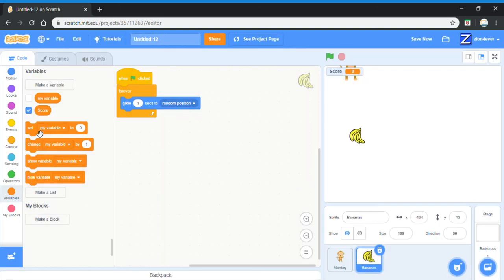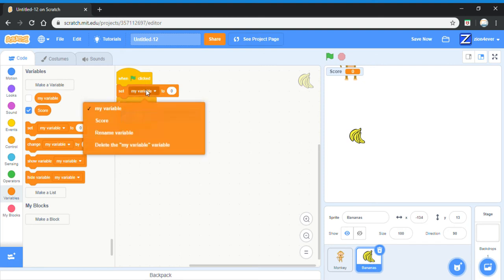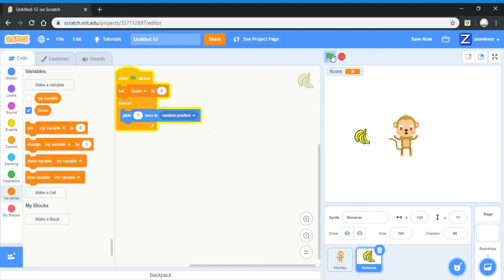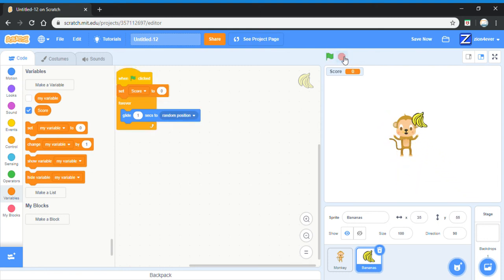And at the top of the script, put a set score to zero. This means that when you click the green flag, the score will be set to zero and it wouldn't carry on the score from the previous game you played. So if you got 14 as your previous score and you press the green flag to play again, then your score won't be 14, it will be zero because it would have started again.